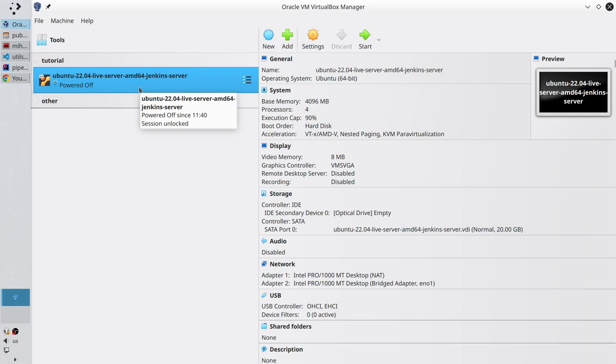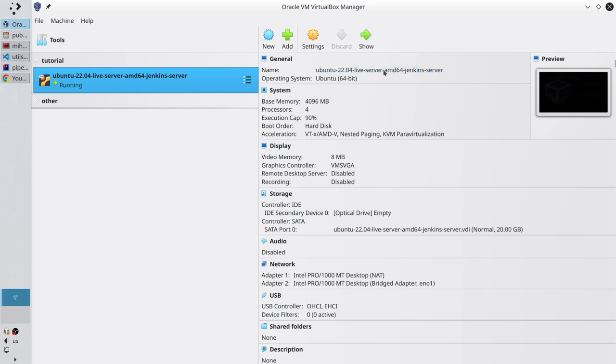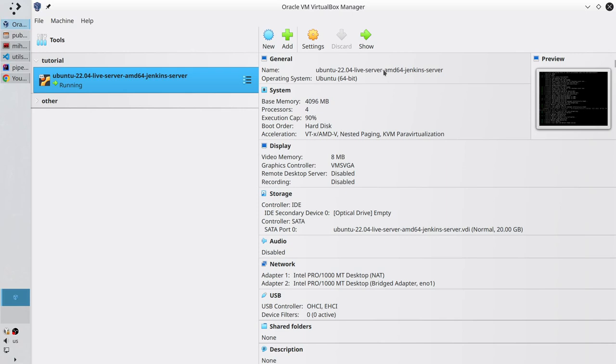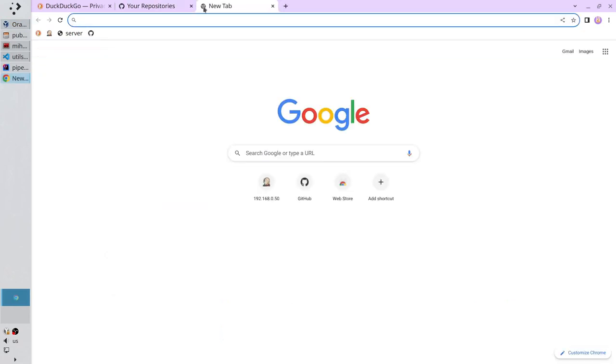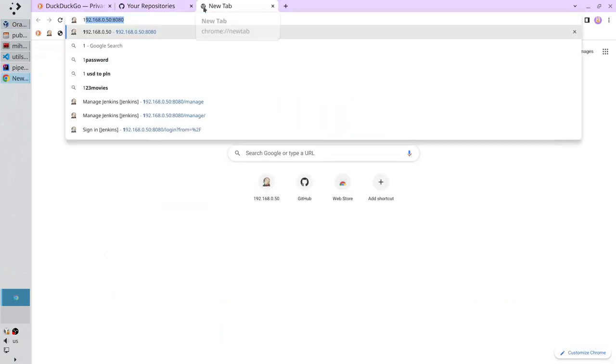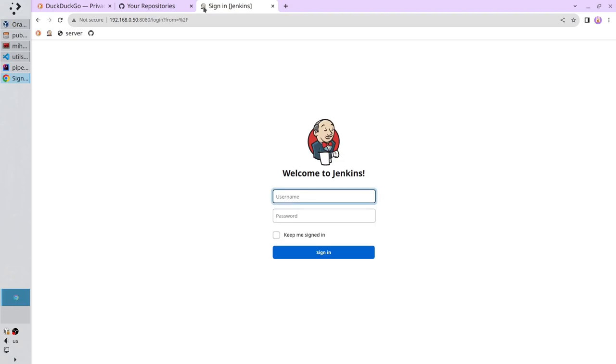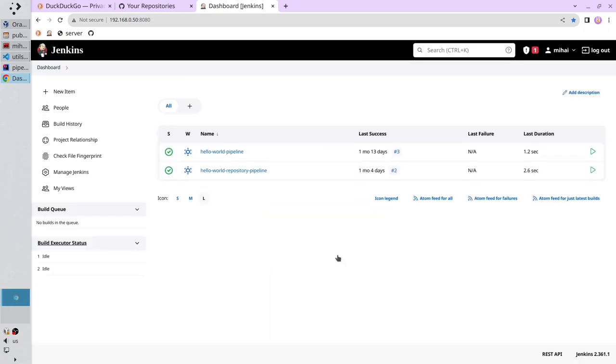Let's start the Jenkins server. Open VirtualBox and start the server headless. And wait 2 minutes. The server should be running. Open the browser. Go to Jenkins page. And login. Write your username. Write the password. And I am logged in.